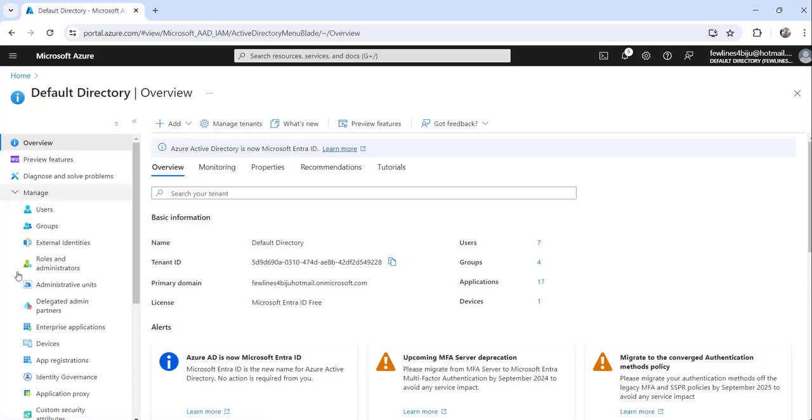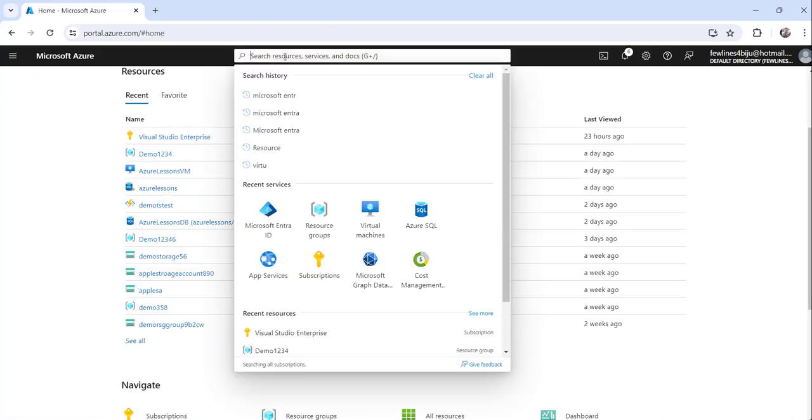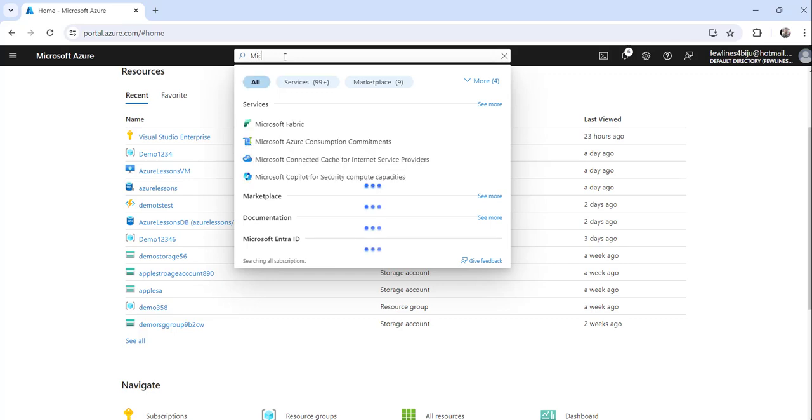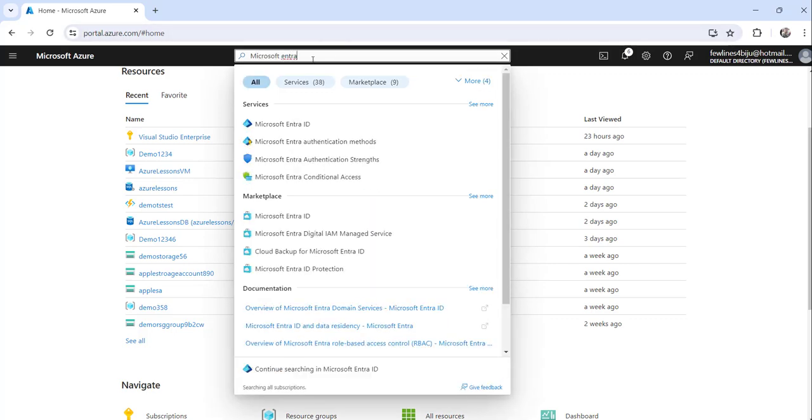So this is one way to access Microsoft Entra ID. The second option is you can just search for Microsoft Entra ID.